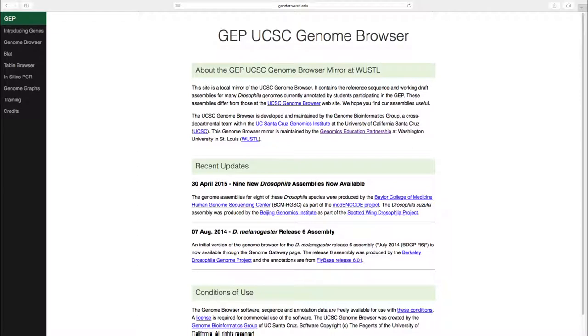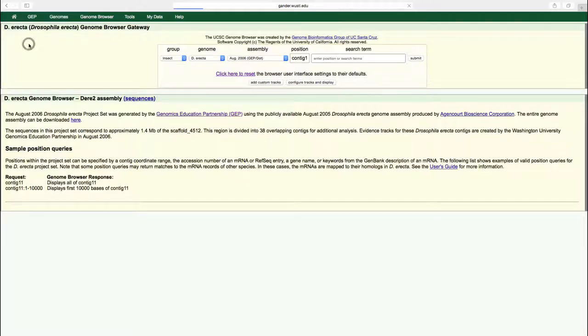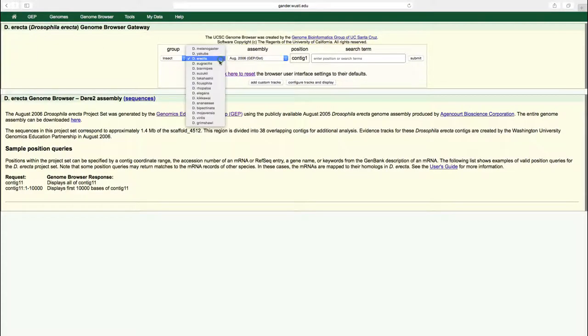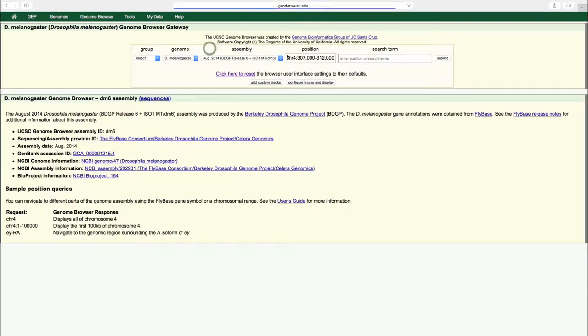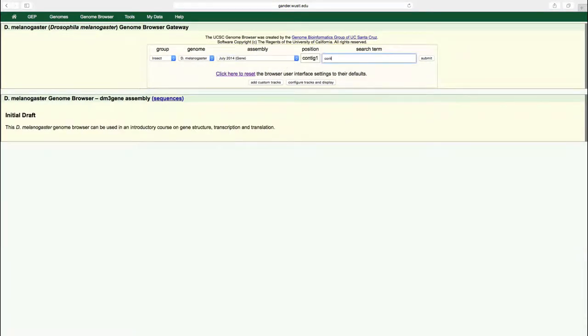We will use the genome browser to learn more about gene structure. Go to the GEP UCSC Genome Browser Gateway page and select the D. melanogaster July 2014 gene assembly. Enter contig1 into the search term box and click submit.